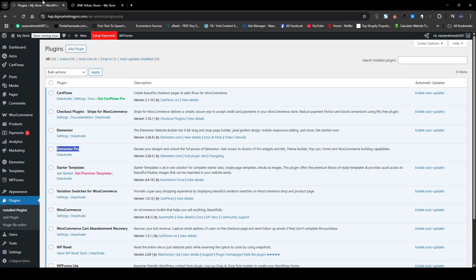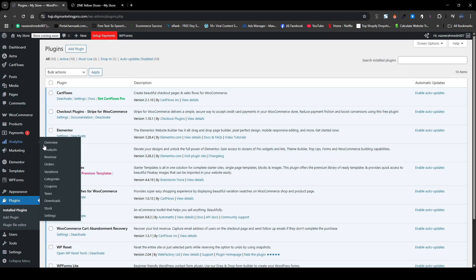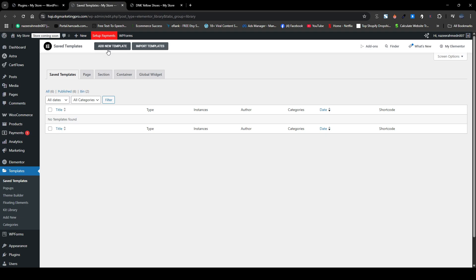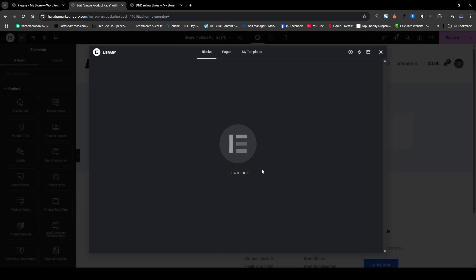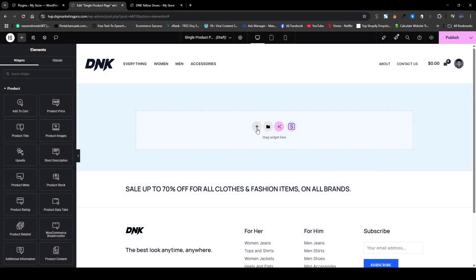Let me go to my dashboard. Here you can see the Templates section. Click on saved templates, then click on Add New Template, and from here just click on Single Product and name it. I will name it 'single product page' and then click on Create Template. If you already have templates in Elementor, you can import from here — no need to create from scratch. I will click close and create it from scratch.